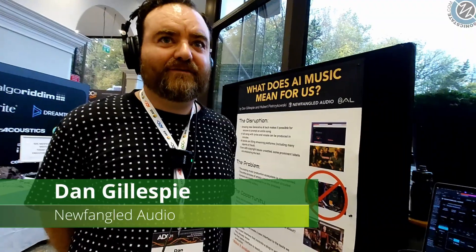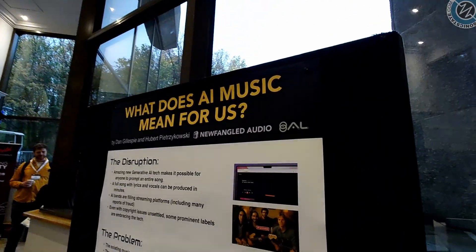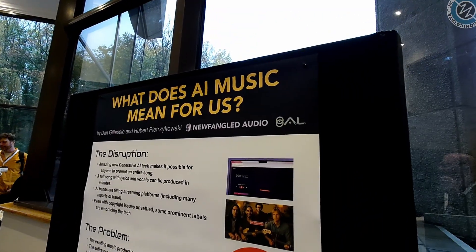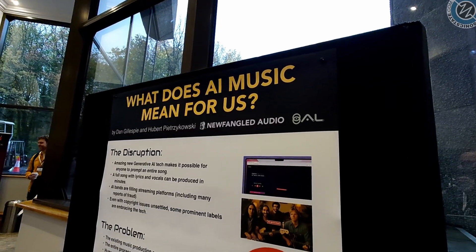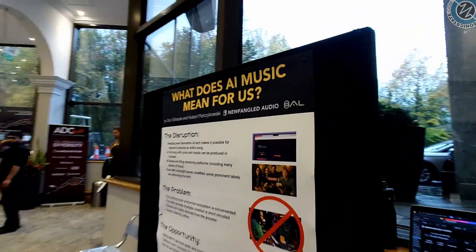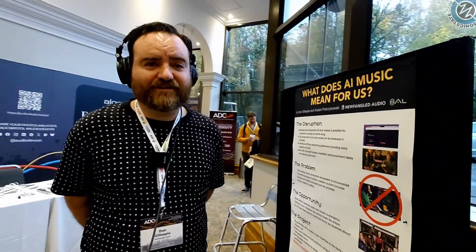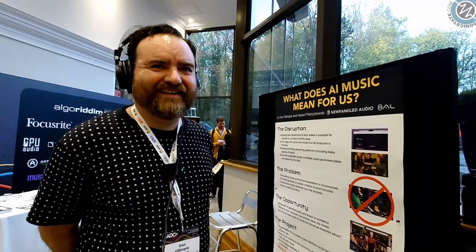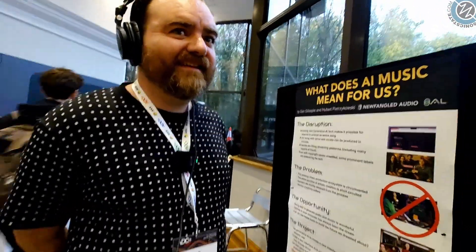Hey Dan, nice to see you. You're my first video of ADC25. I saw this question, which is a sort of perennial question, and one that's very appropriate for this time, particularly at an audio developer conference. So, what does AI music mean for us, or what does it mean for Newfangled Audio?